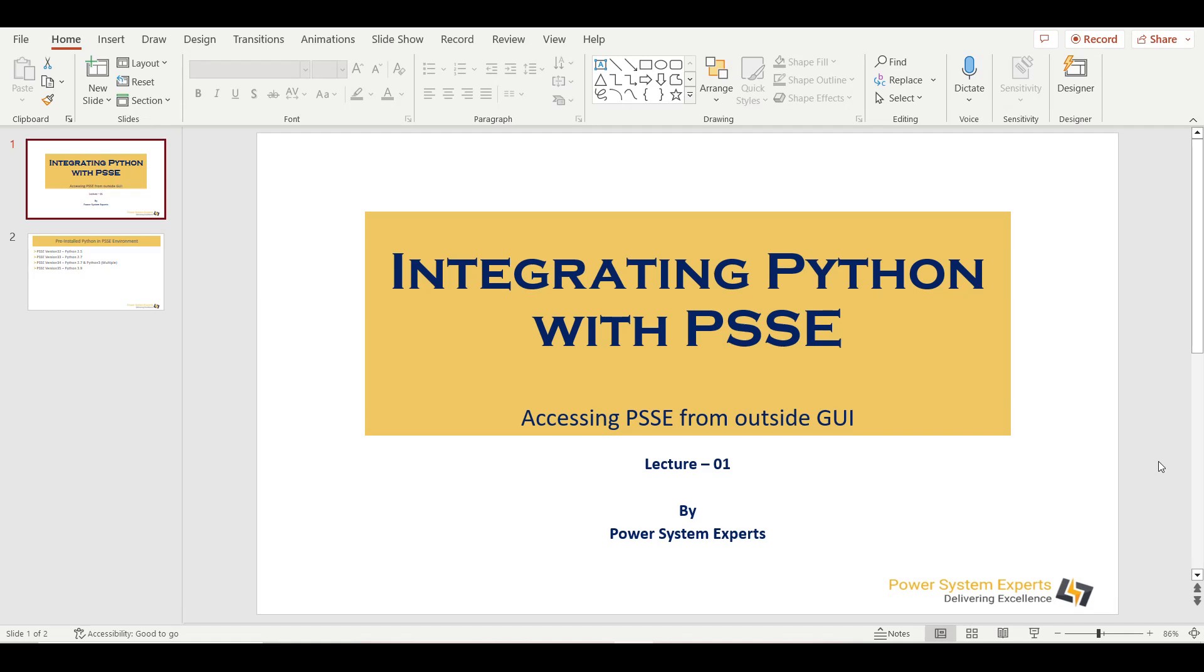Welcome everyone. In this video we are going to demonstrate how to integrate Python with PSSE.